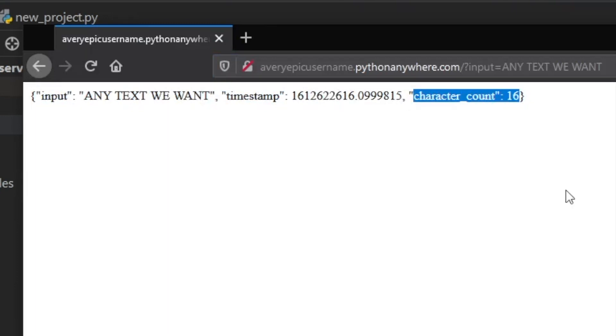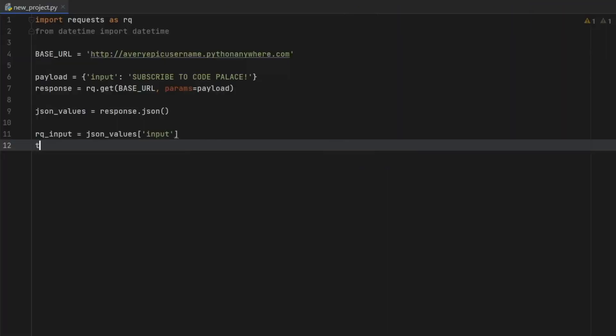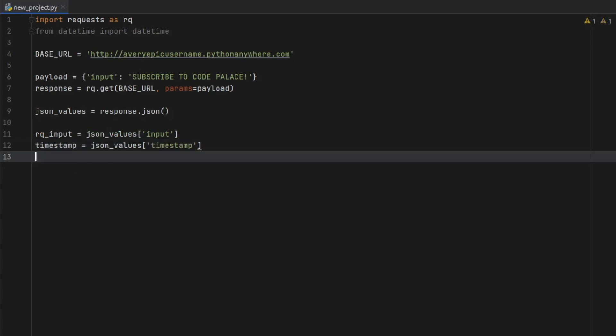So as you can see here, we have one called input, one called timestamp, and one called character count. So we're going to have to copy those precisely to get the values from the server. So under that, we can type in timestamp, which is going to equal json_values at the index of timestamp. And then finally, for the final one,